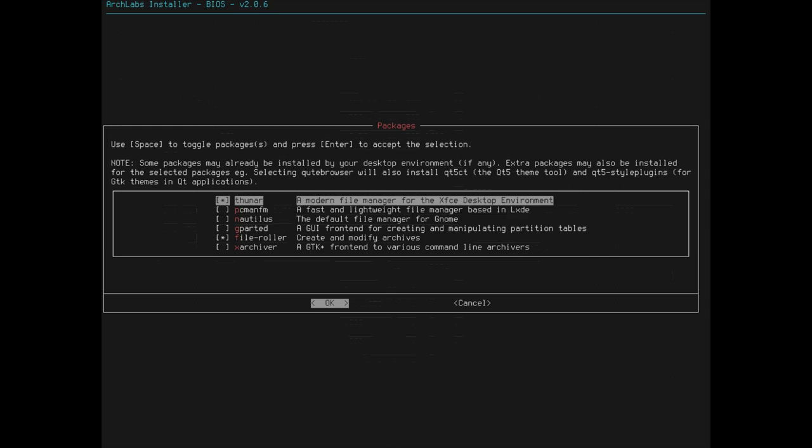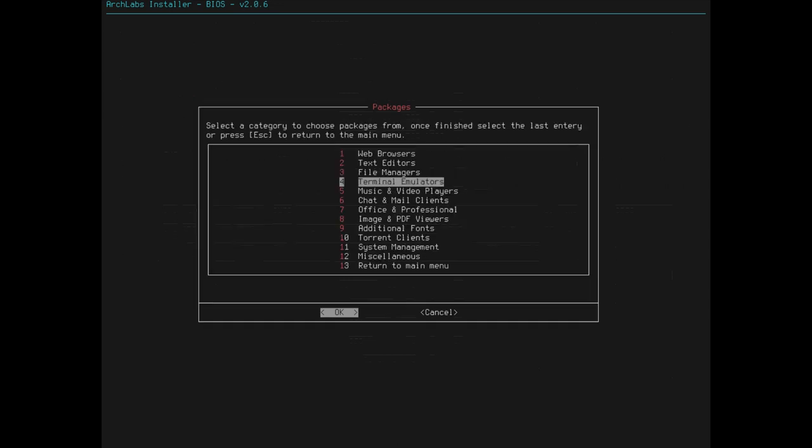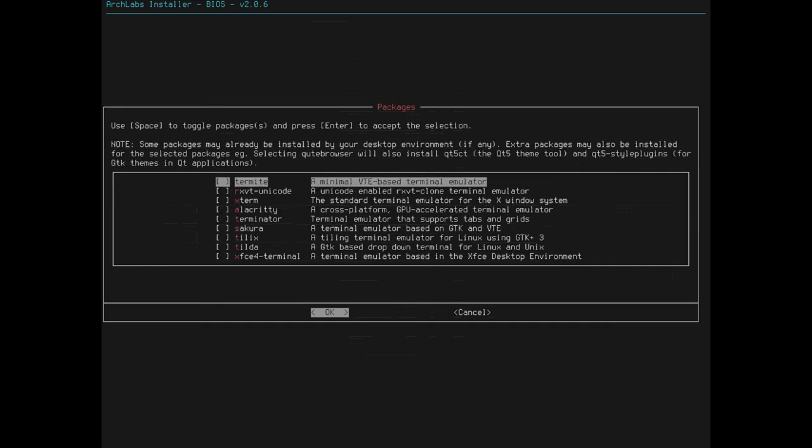Thunar also works well with lightweight desktop environments or window managers. So, like, if we did decide to go in and use the open box, the open box environment, Thunar would run just fine anyway. And it's, it's got all the features you want and it's lightweight and it looks good. So, let's go with that.